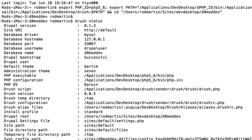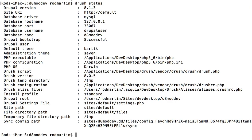Drush status will give you a quick report of all the things going on with your site. You'll see that at the time of this recording, I'm on Drupal 8.1.3, using MySQL, the database name, all of the information is there. I'm using PHP 5.6, etc.